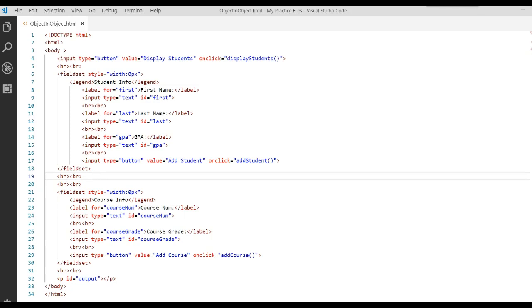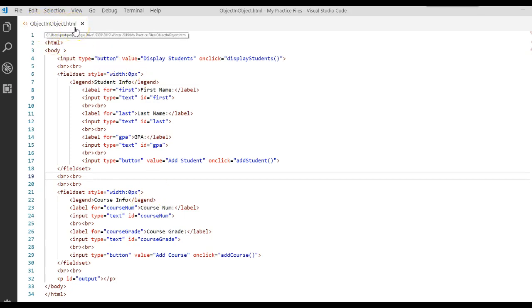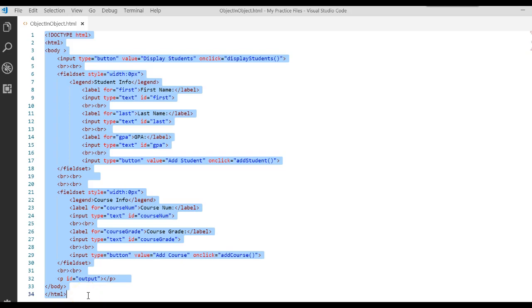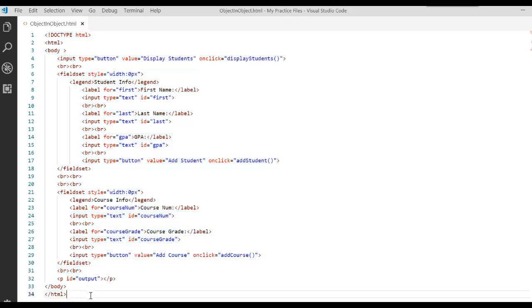Go ahead and create a brand new file. I called mine objectinobject.html. Take a moment and go ahead and type in all of this code. I'll pause the recording, type that in, then we'll briefly explain it — because you've seen all of this in previous videos — and then we'll start working with our classes.